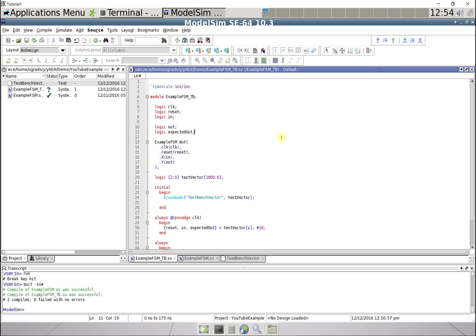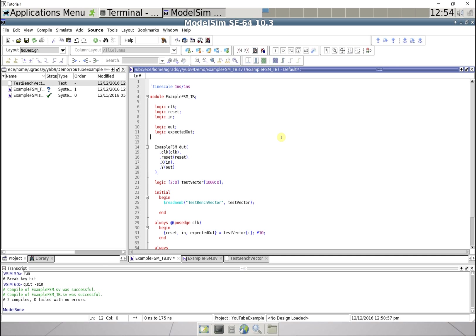So here we're gonna say some 32-bit integer.